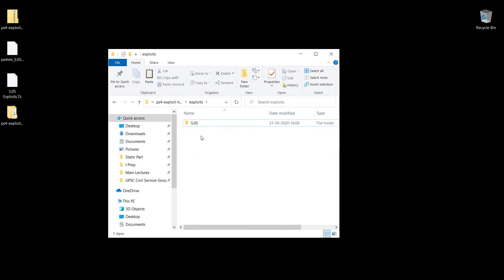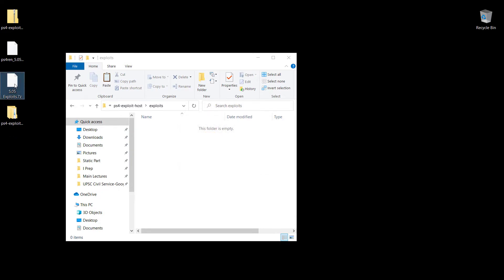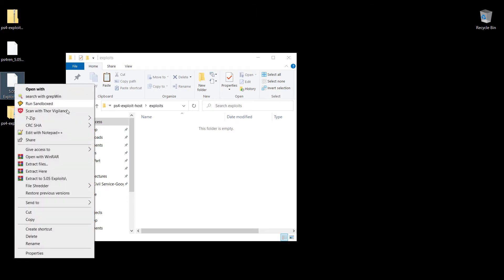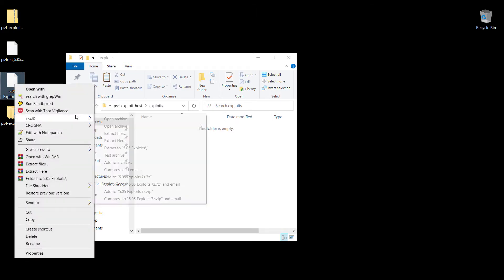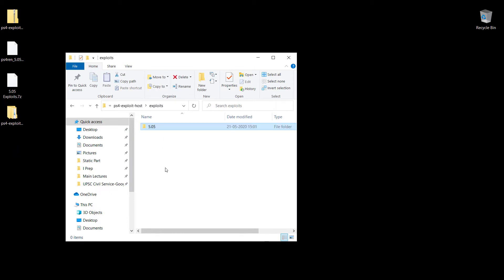But for the sake of this tutorial, I'm going to delete all of these and use my custom exploit collection. I have a few of my favorite exploits right here. I'm going to extract it. I've already linked to this in the description if you want access to it. I'm just going to copy this and show you the contents of this folder.